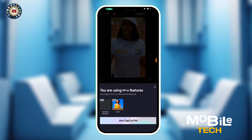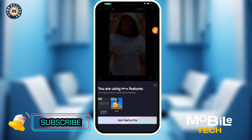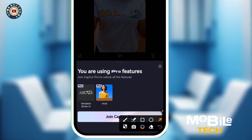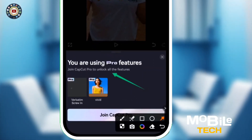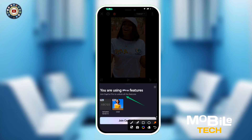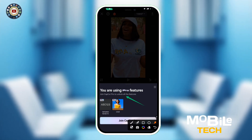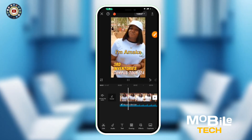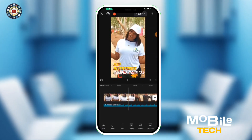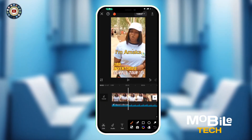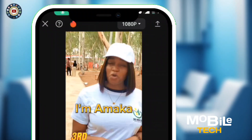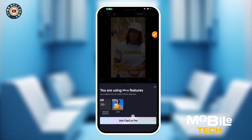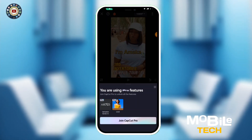In this video I'm going to show you how to get rid of this option. Once you try saving, it's going to show something like this that says 'You are using the pro features, join CapCut Pro to unlock all features.' So if you have a video and you click save, this popup comes out. I'm going to show you how to get rid of it so you can easily export your videos.